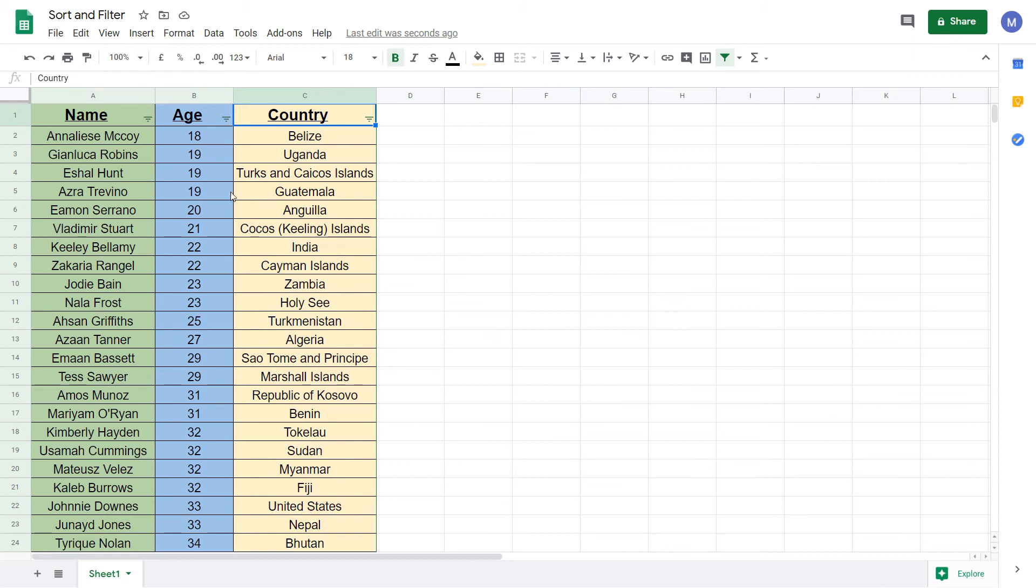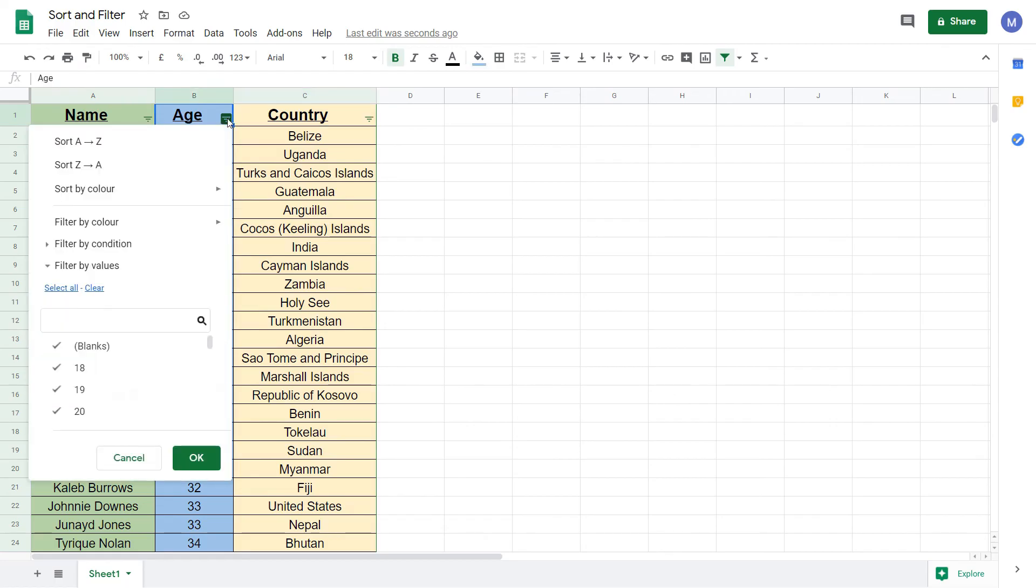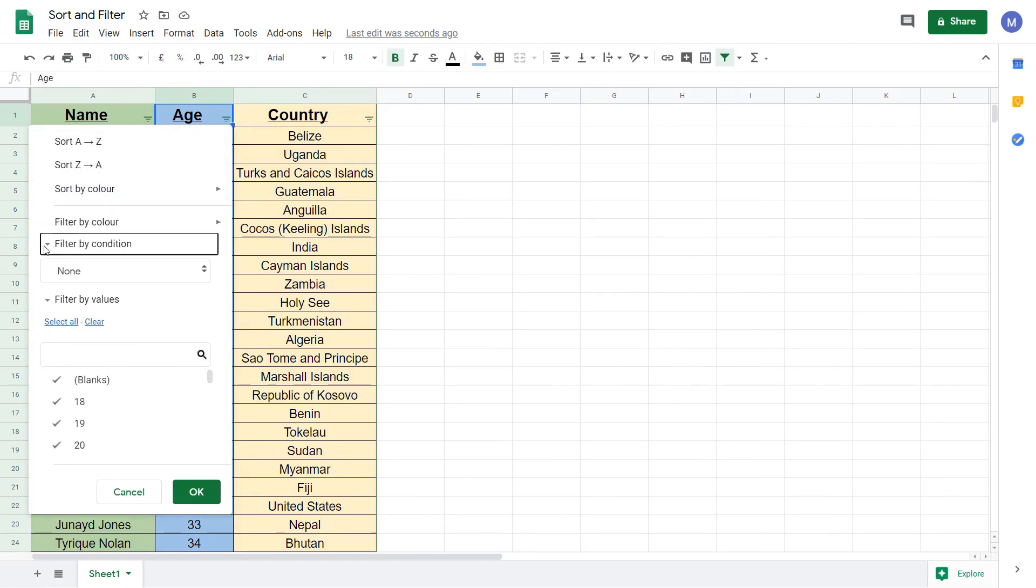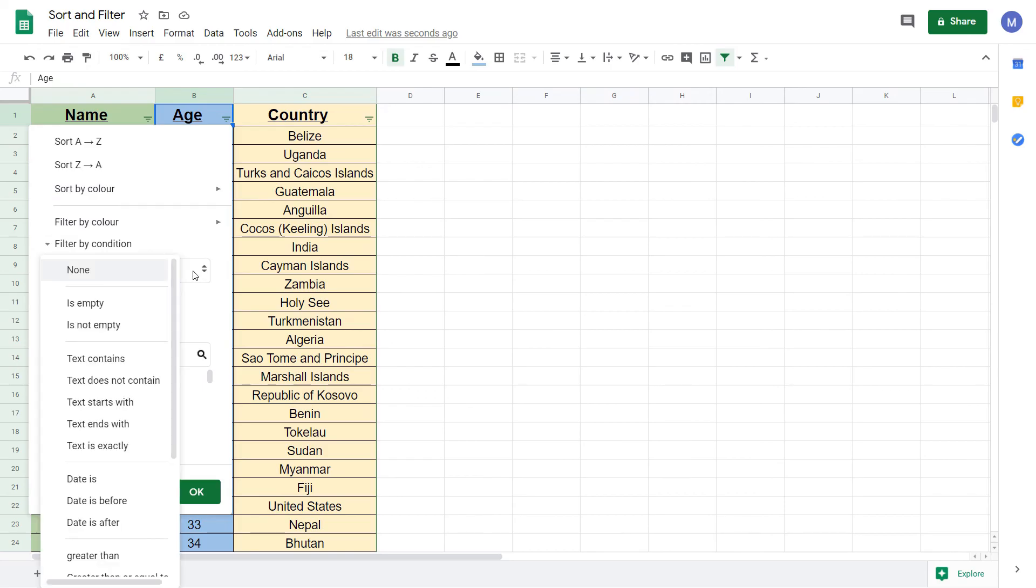This time we're going to filter based on age and we only want to find people who are in the age range of 60 to 70 years old. We're going to click on these three bars and this time we're going to filter by condition.